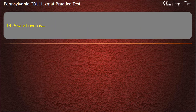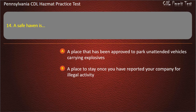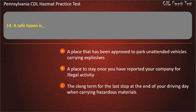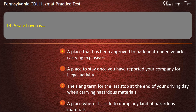Question 14. A safe haven is: A place that has been approved to park unattended vehicles carrying explosives; A place to stay once you have reported your company for illegal activity; The slang term for the last stop at the end of your driving day when carrying hazardous materials; A place where it is safe to dump any kind of hazardous materials. Answer: A place that has been approved to park unattended vehicles carrying explosives.